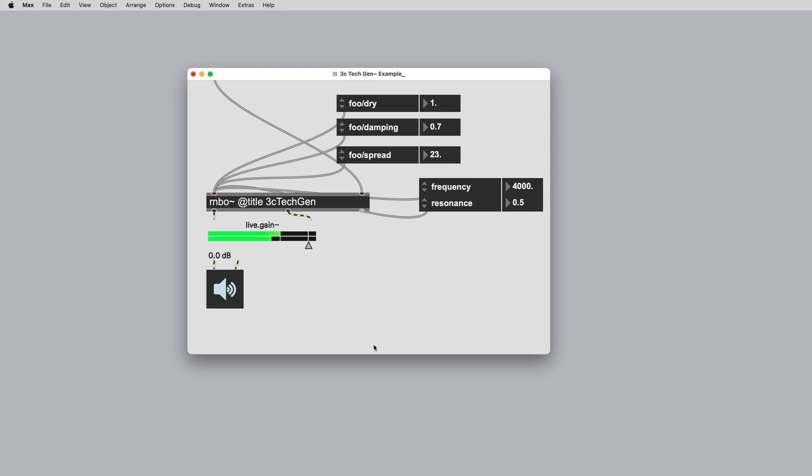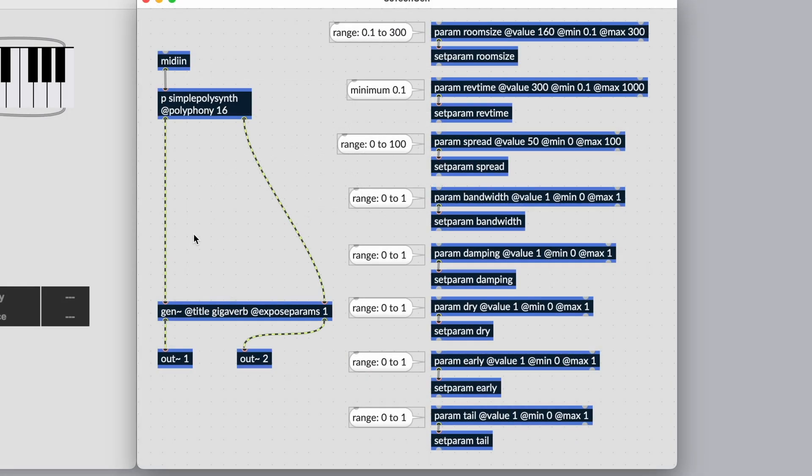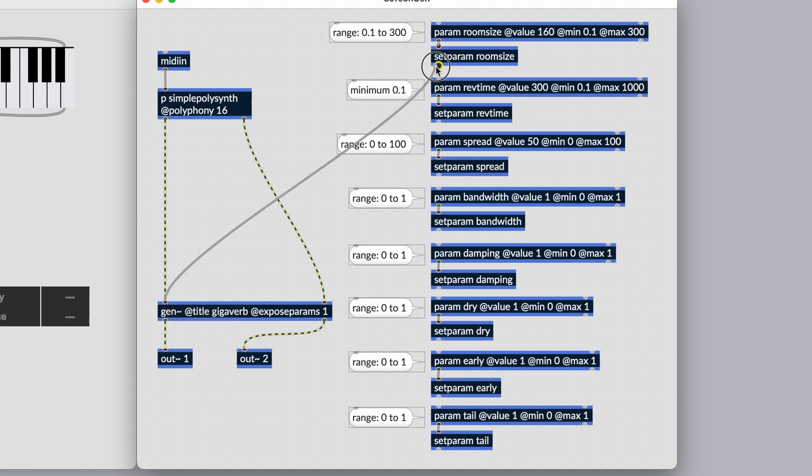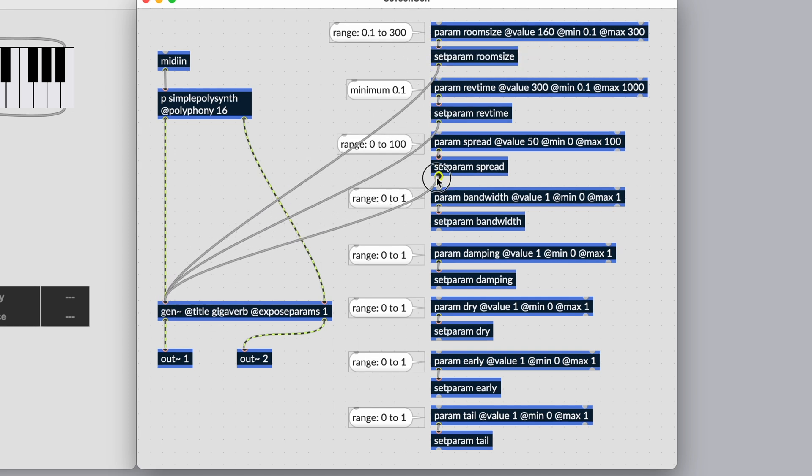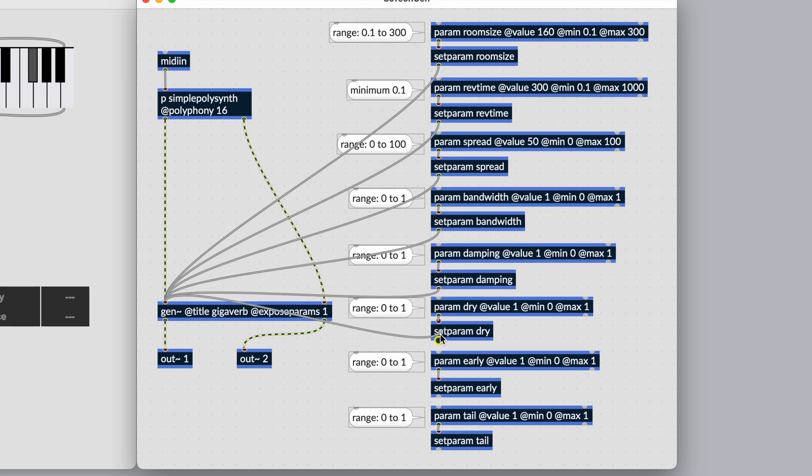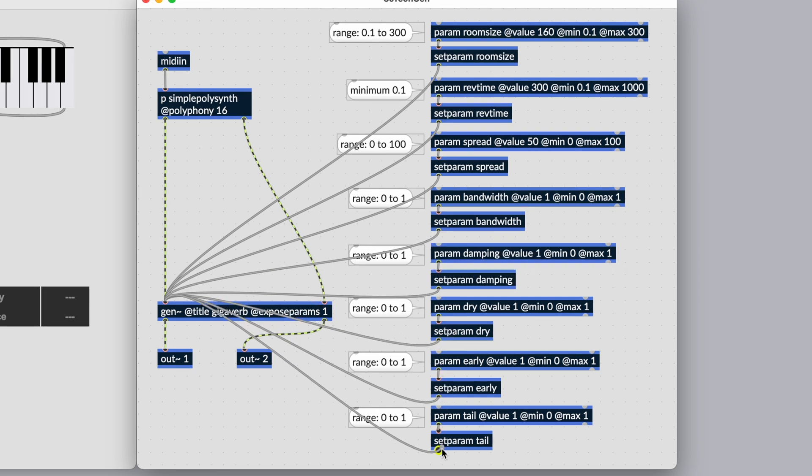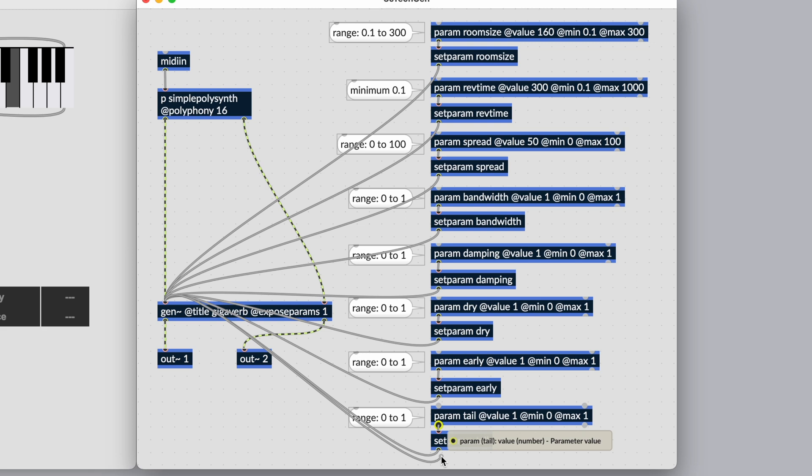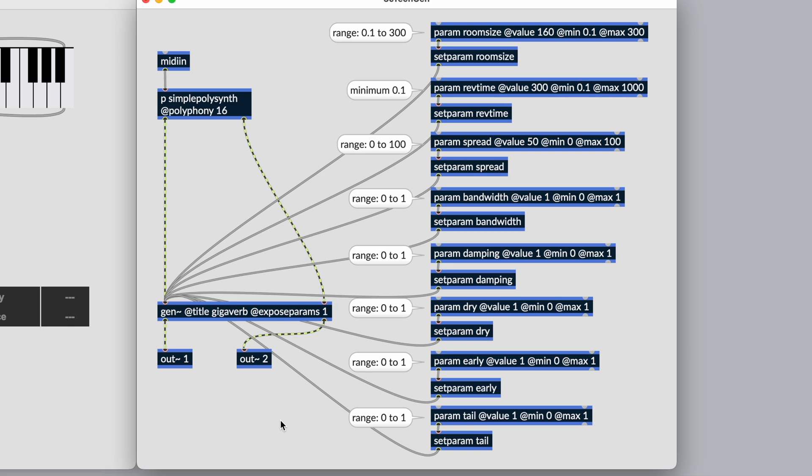Similar to a Gen subpatcher, we can use setParam to set the parameters of a Gen patcher from the rainbow parent patcher. To reach the top level, connect a rainbow param object to the inlet of the setParam connected to Gen. Let's do this for all the params in GigaVerb.